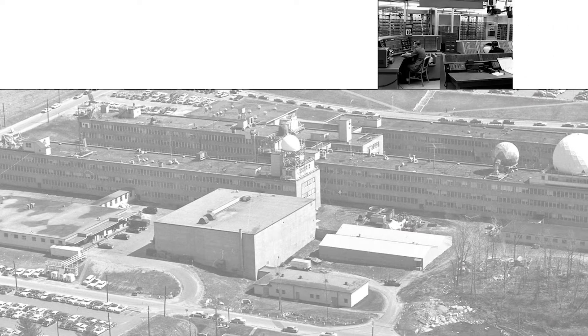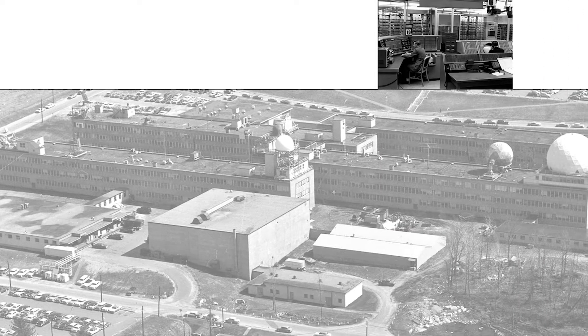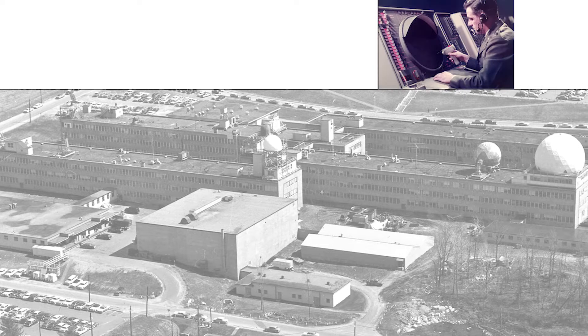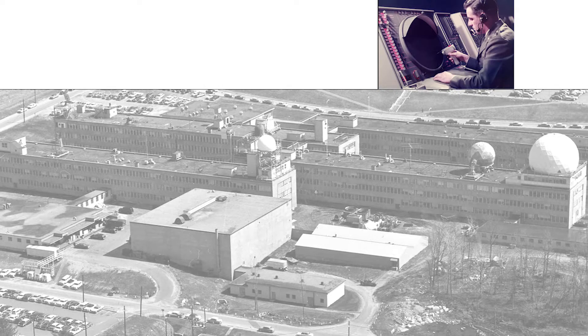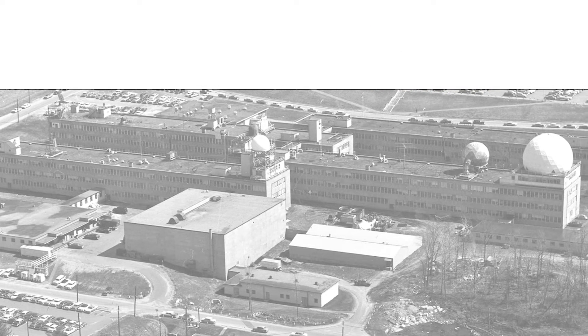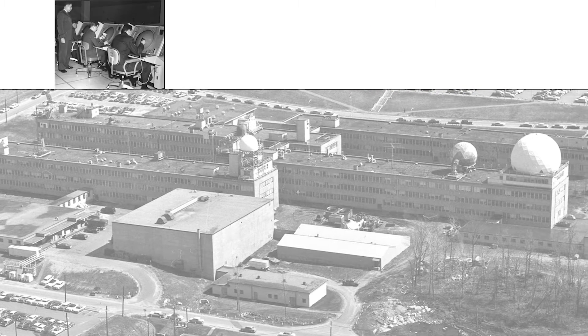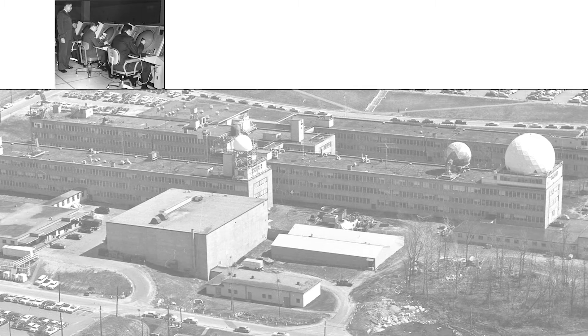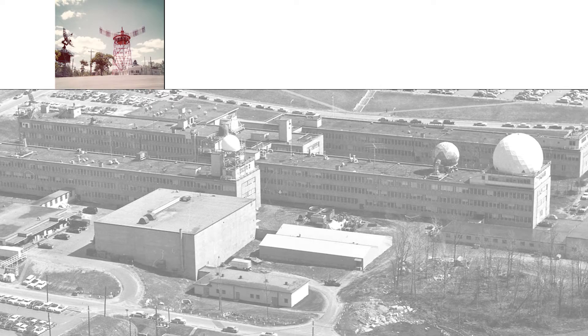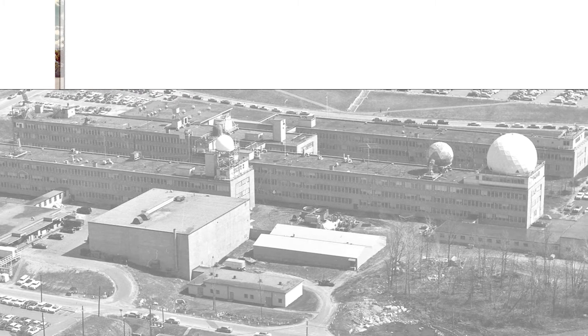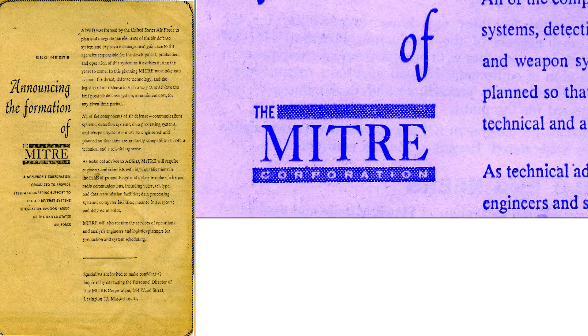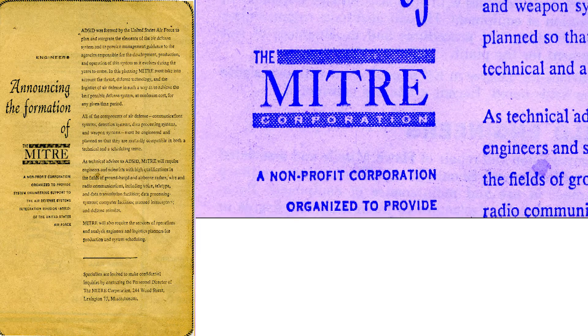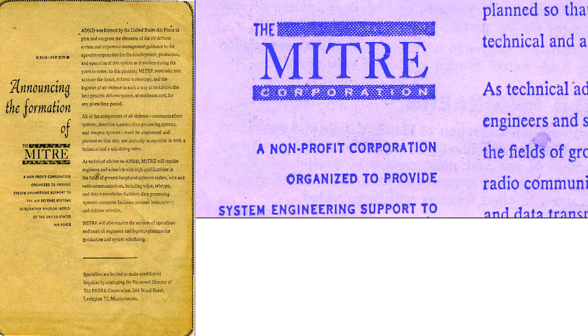The very next month, MIT's Lincoln Laboratory formally turned over control of the SAGE Continental Air Defense System to the Air Force's Air Defense Command. And a month after that, on July 21st, the new corporation was formally announced with a full-page spread in the New York Times.